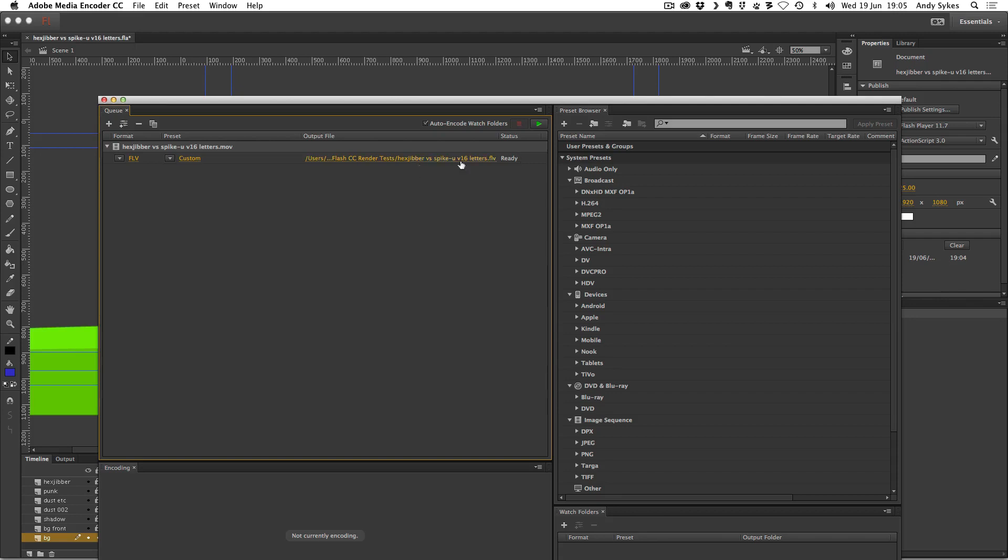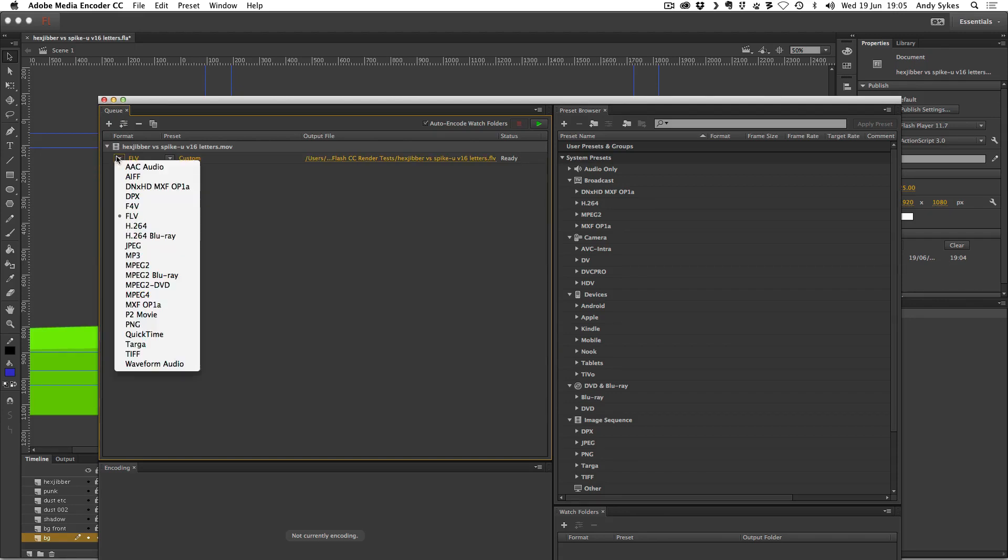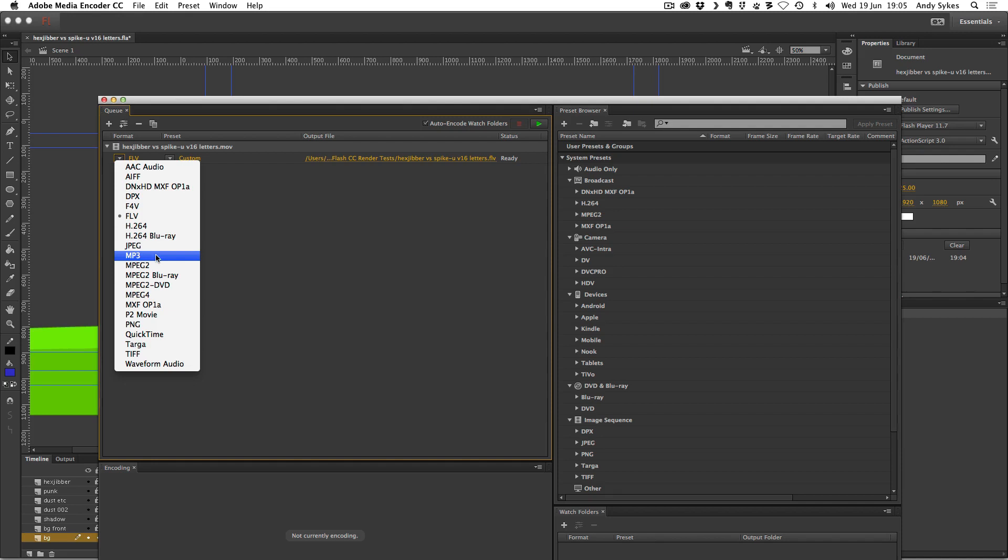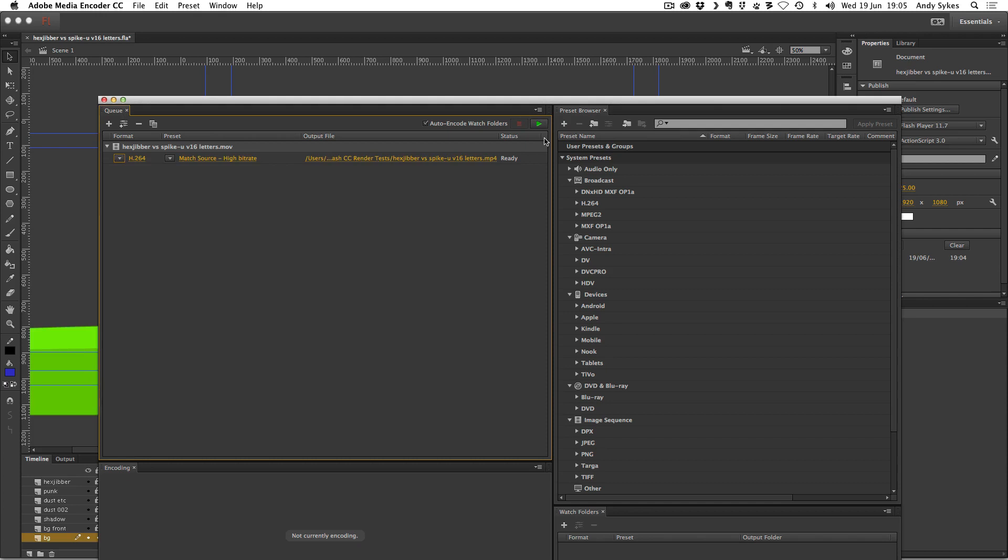So here we've got our movie and we can choose a preset to render it into. You've got Blu-ray, you've got QuickTime, you could have a P2 movie, which is the HD standard for HD video cameras. You could have an MP3 of the audio or just a waveform. I think I'm going to choose H.264. There we go. All we need to do is press the Start Queue item here.